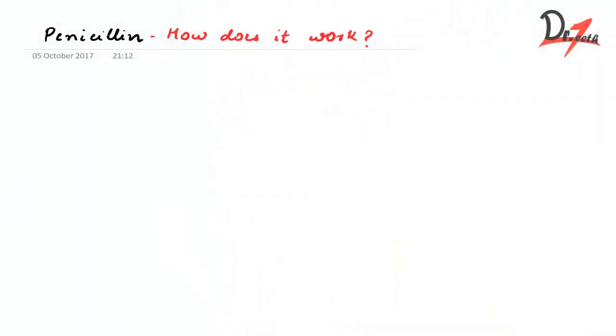Asalaam alaikum, today we are going to study about the mechanism of action of penicillin or how does it work.